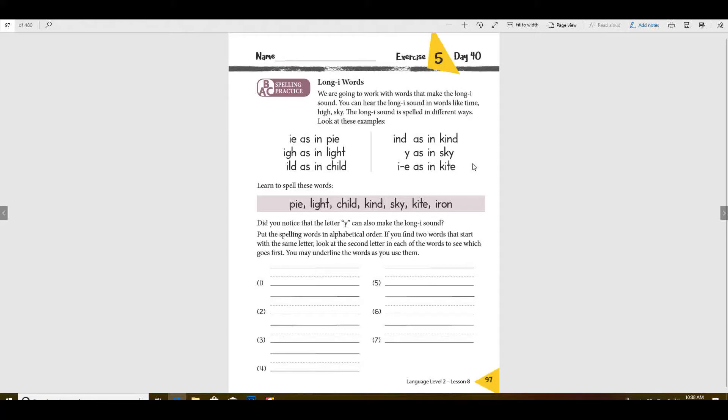Now did you notice that the Y can also make the long I sound just like the long E sound?